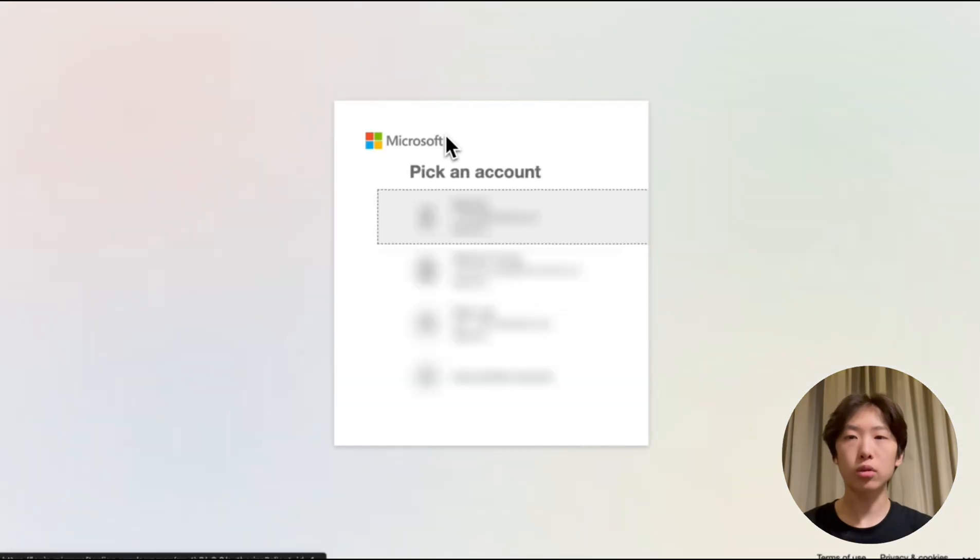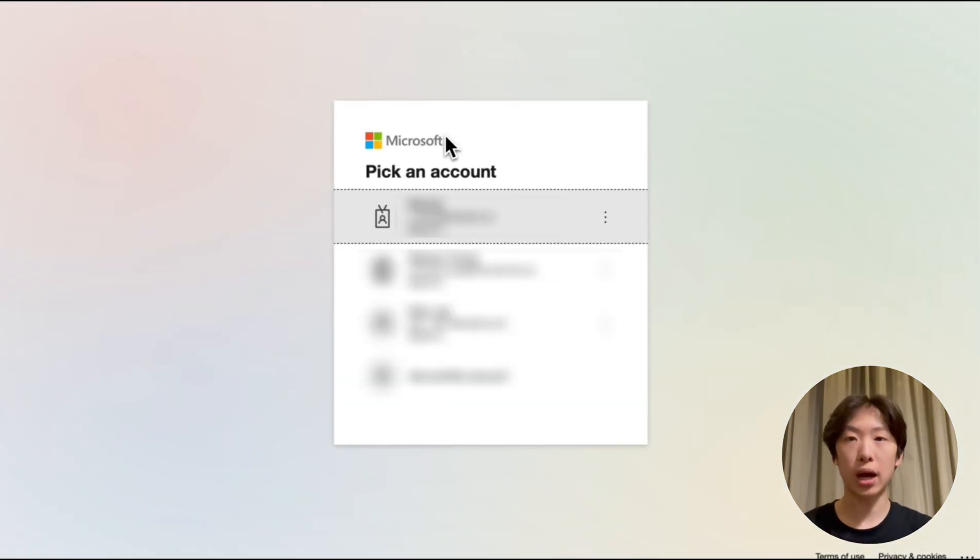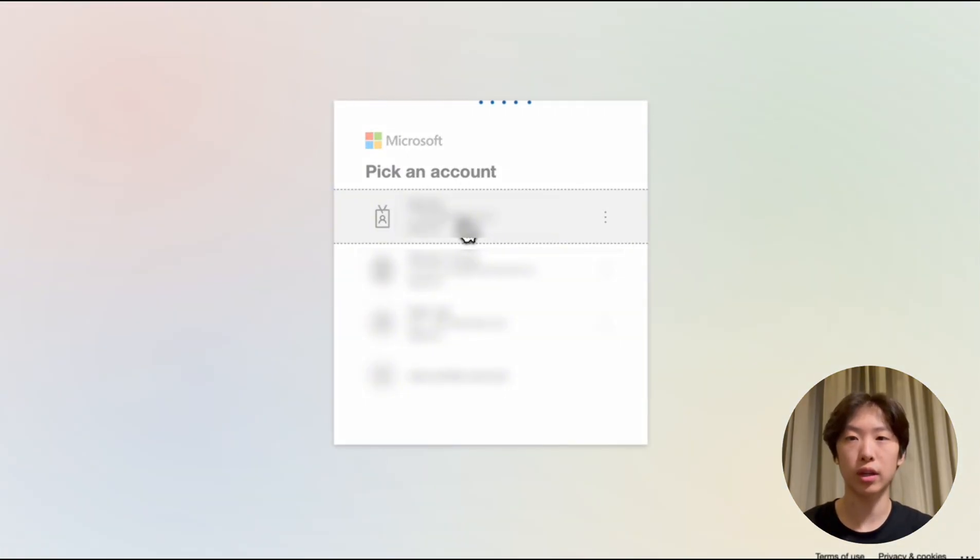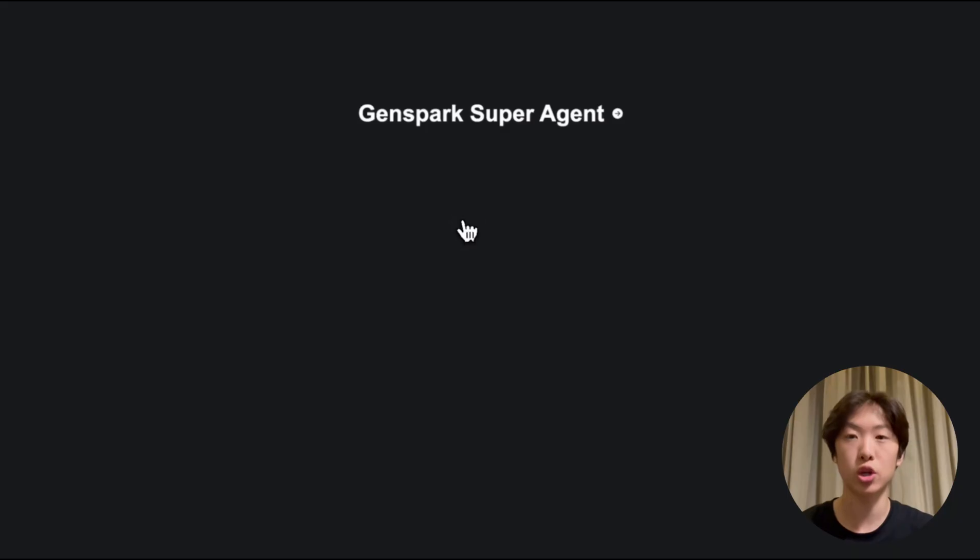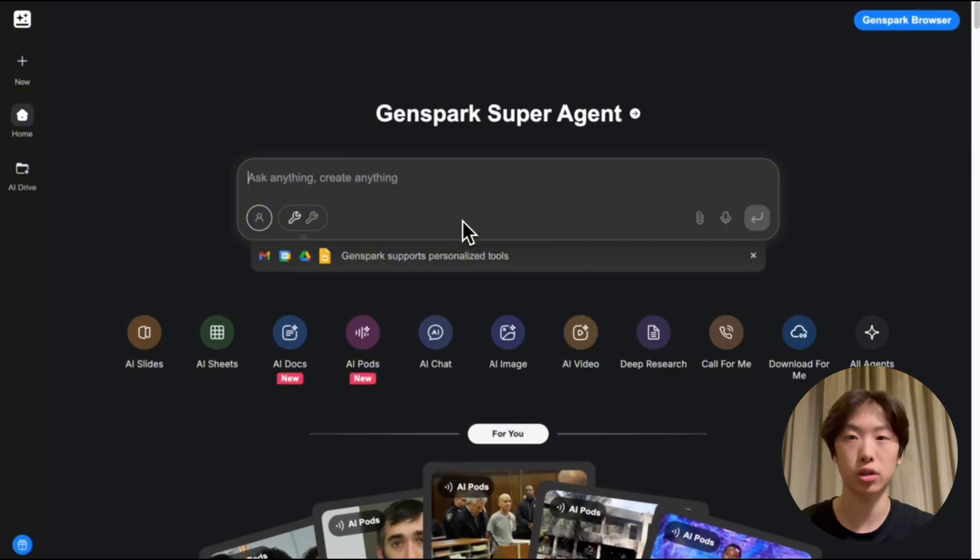Now I'm going to log into my Microsoft account but if it's your first time you will also have to give GenSpark permission to access your Microsoft account.